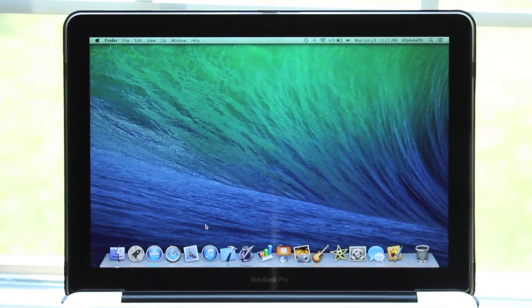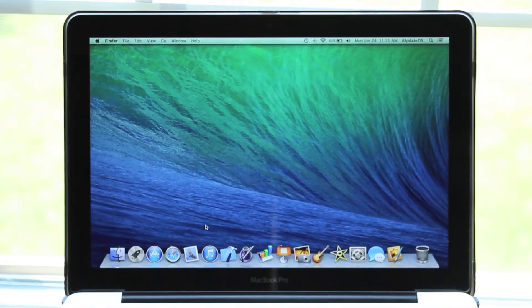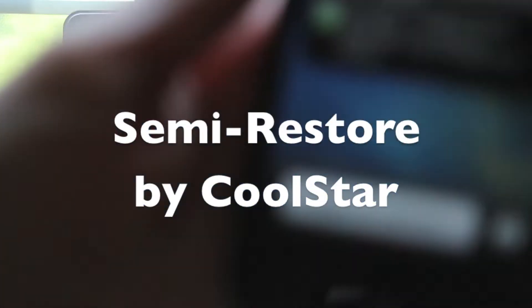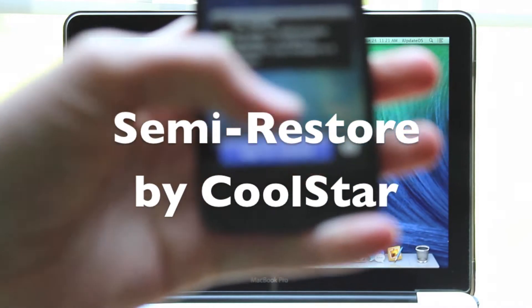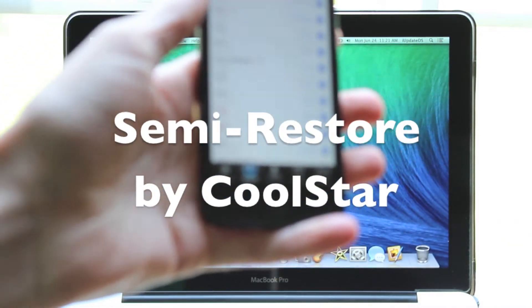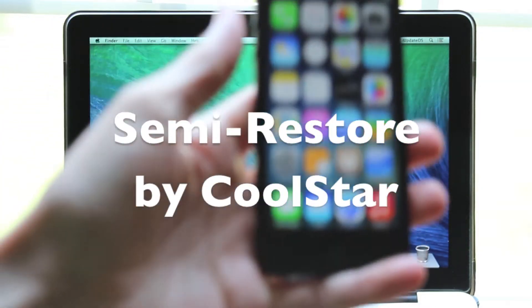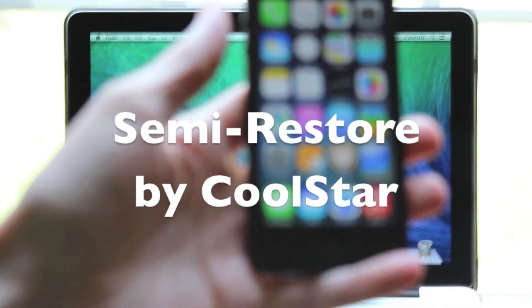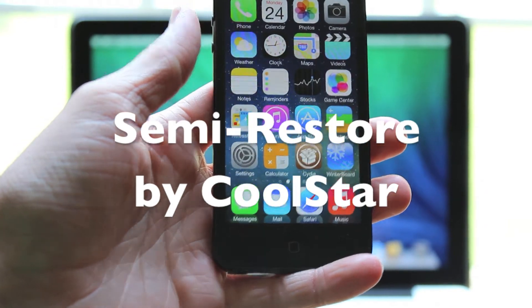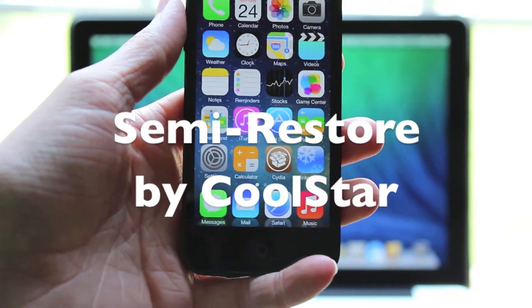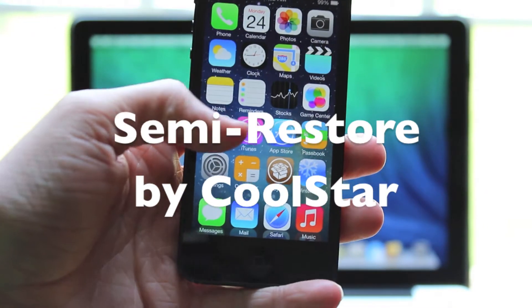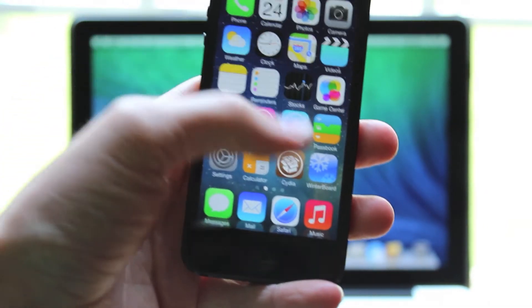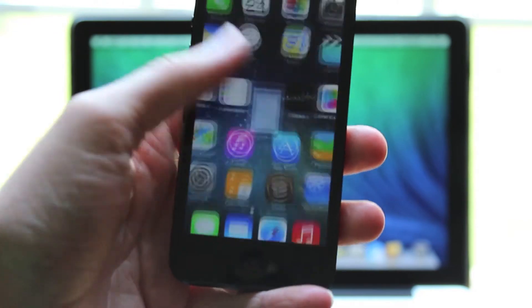What is up guys, this is iUpdateOS and today I'm going to show you how you can restore your iDevice without losing your jailbreak. This new restore product, titled SemiRestore, has been getting a lot of buzz lately. What it lets you do is restore your device but you will keep Cydia on there.